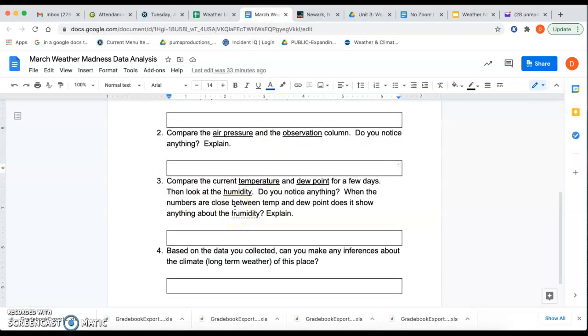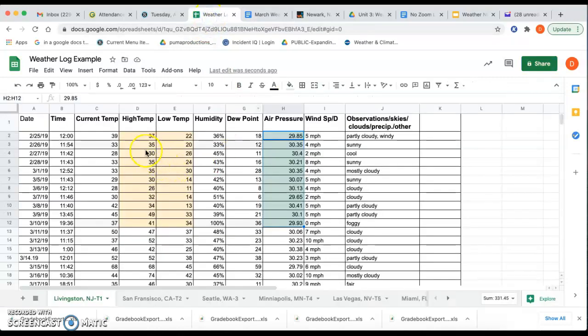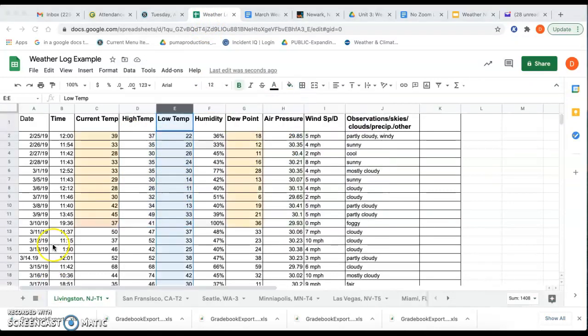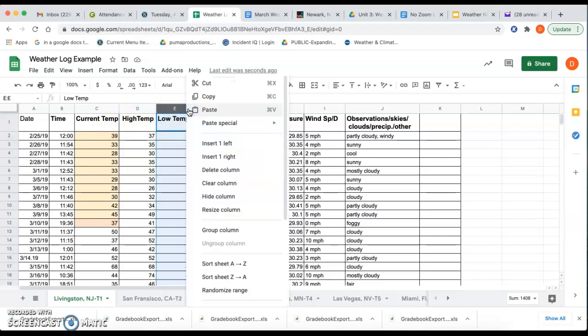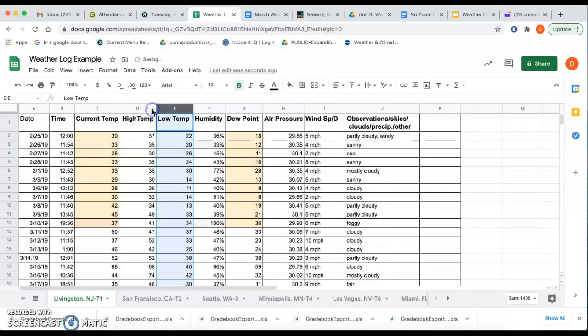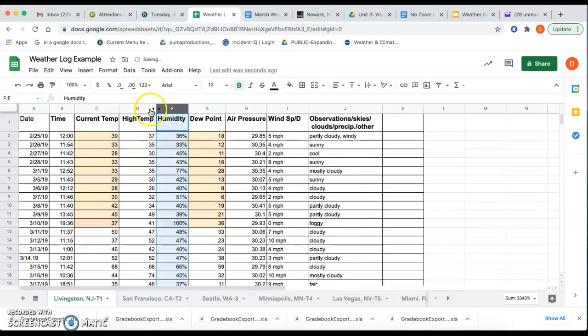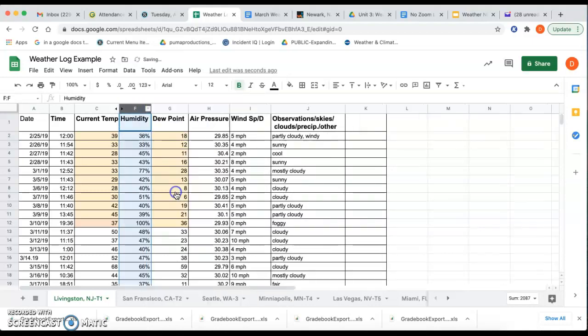Now, number three is a little more complicated. Here's where we want to compare three different areas. We want to compare the current temperature and the dew point, and then we want to look at the humidity. So let me get rid of those highlights. So we're going to take a look at that dew point. So compare the dew point and the current temperature. So I'm going to hide this column. I'm going to hide the high and low temperature column just to kind of make it easier to see. I'm going to keep that humidity in there. We can always unhide.